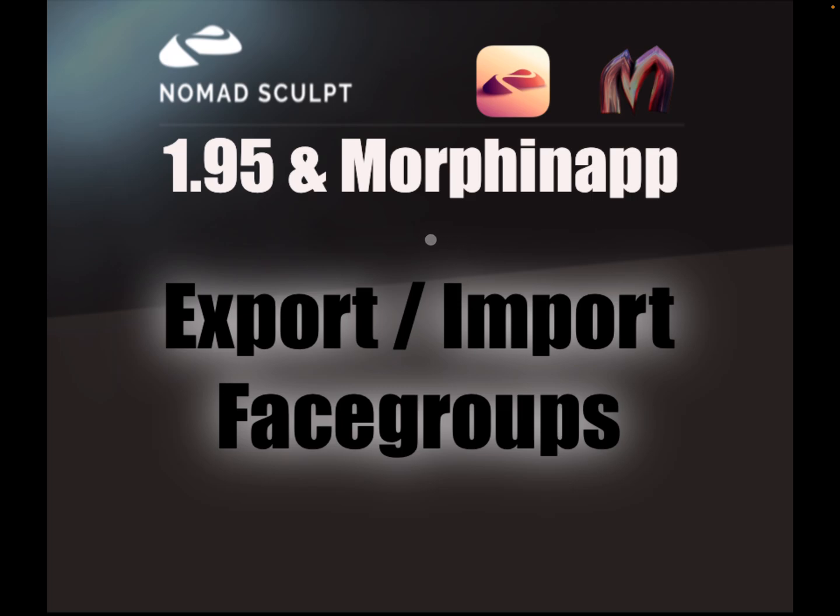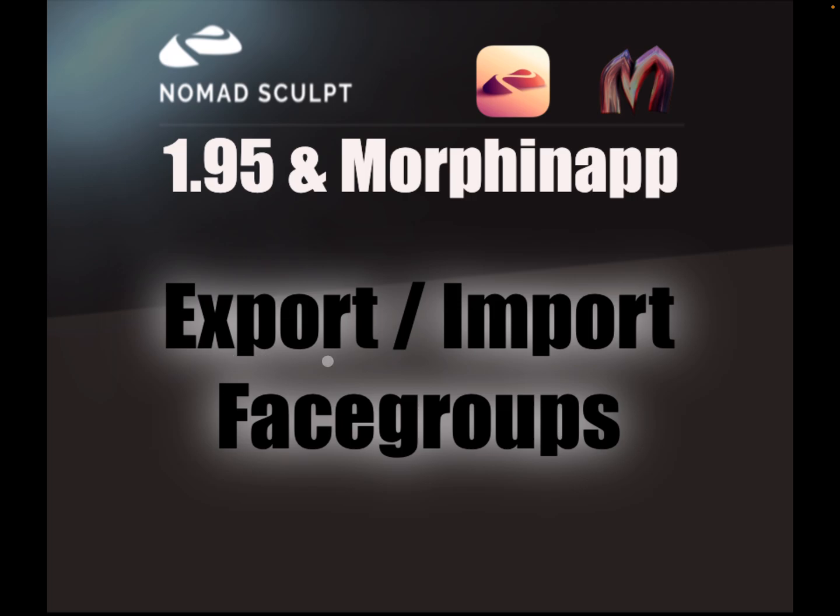This is the first video and I have absolutely no experience with animation. I try to share here my way to my first animation and things you should know before you start with MorphinApp. So this video is about exporting, importing, and what you should know about face groups.